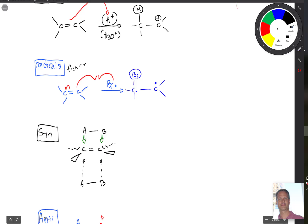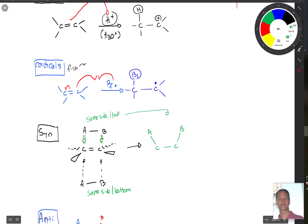In a syn addition, atoms A and B add to the same side — either same side top or same side bottom. If they add to the same side top, you get a carbon with A and B attached, and the wedges and dashes get pushed down accordingly. Same side bottom gives A and B on the other side with the corresponding wedge and dash.